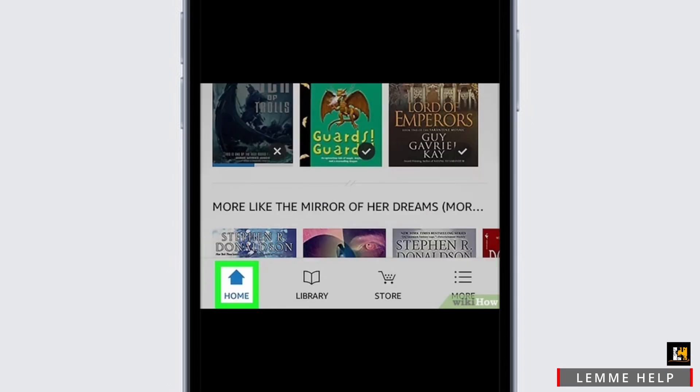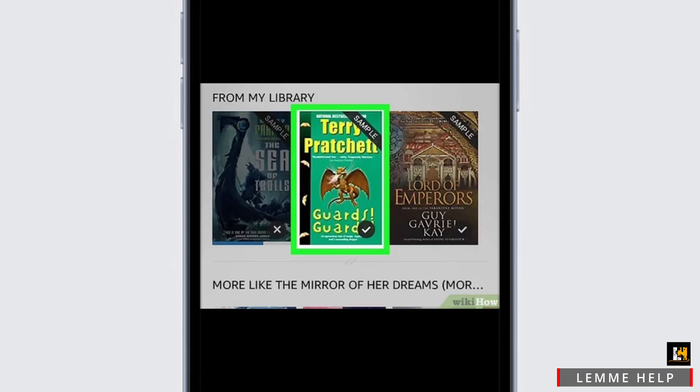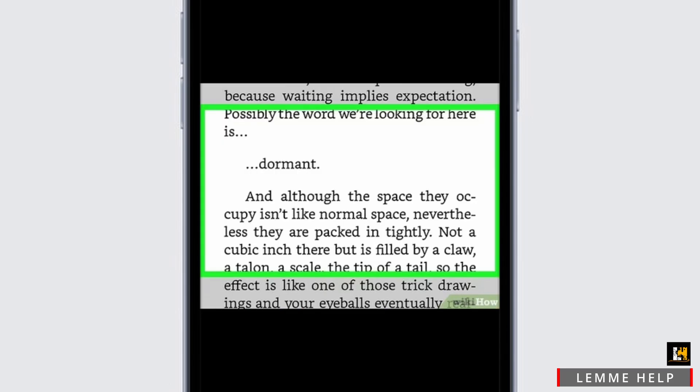Now, if you simply want to read any book in Amazon Kindle, go to your home dashboard and choose a book which you want to read. Once you click on it and choose the option of 'Read,' you will successfully be able to read the book.